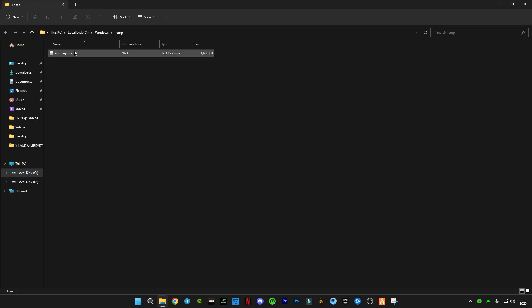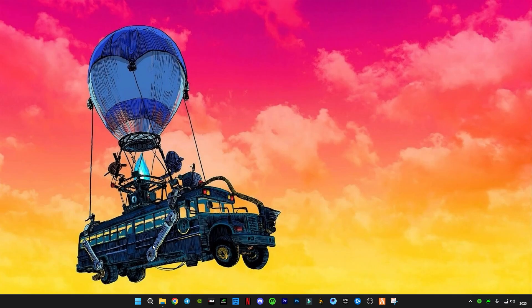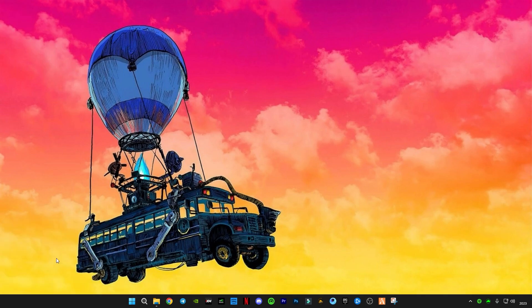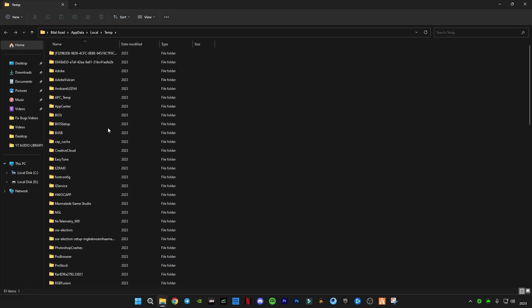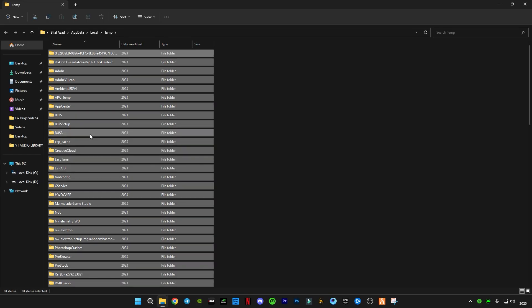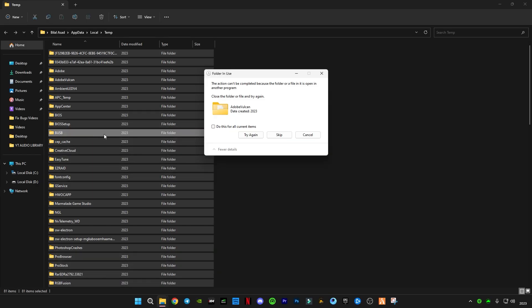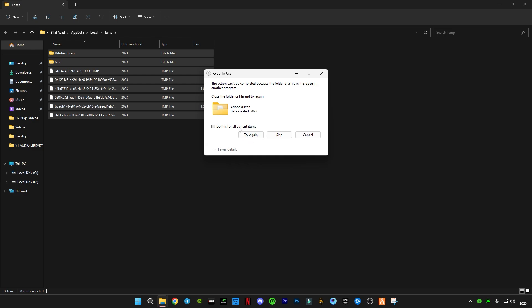Again open Run, and you guys have to type this time a percent sign before and after 'temp', like this, and press enter. Delete all the files in it and skip the file that cannot be deleted.